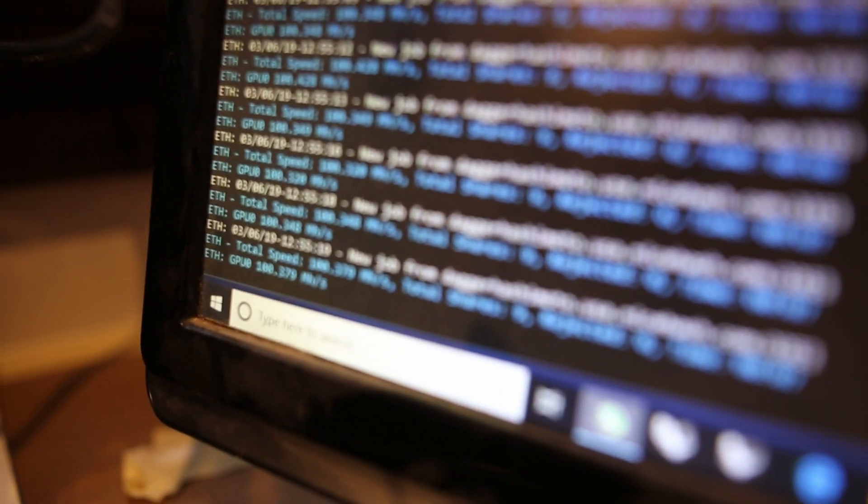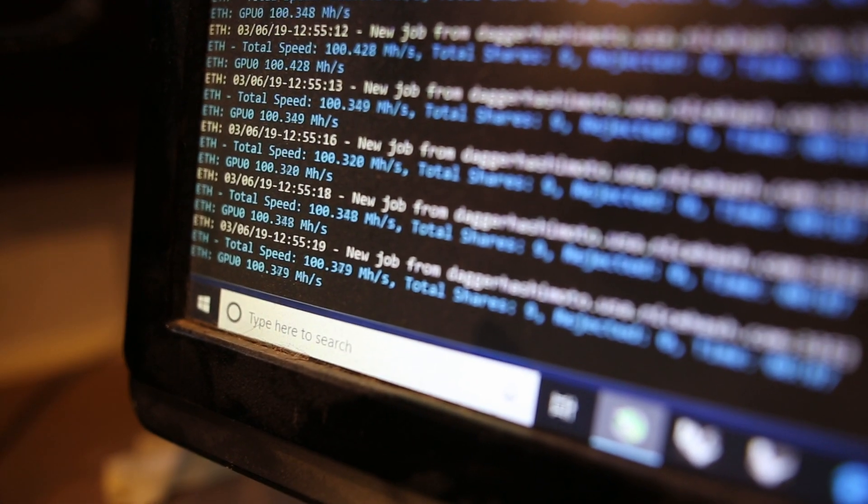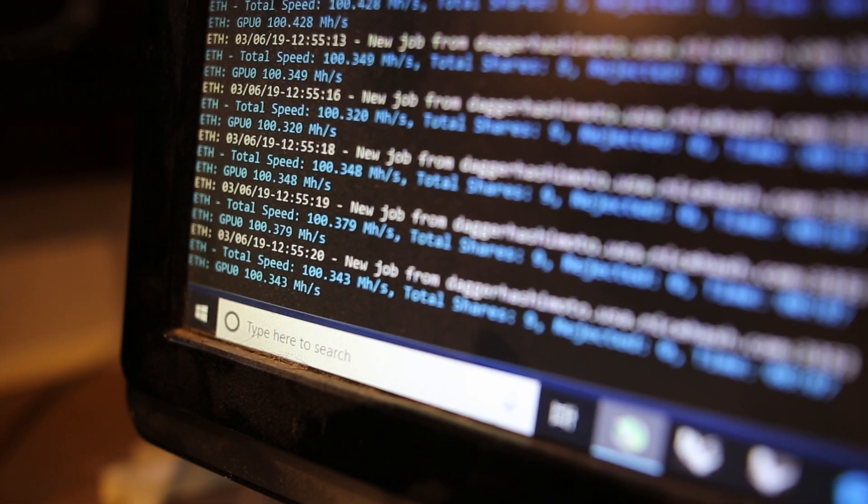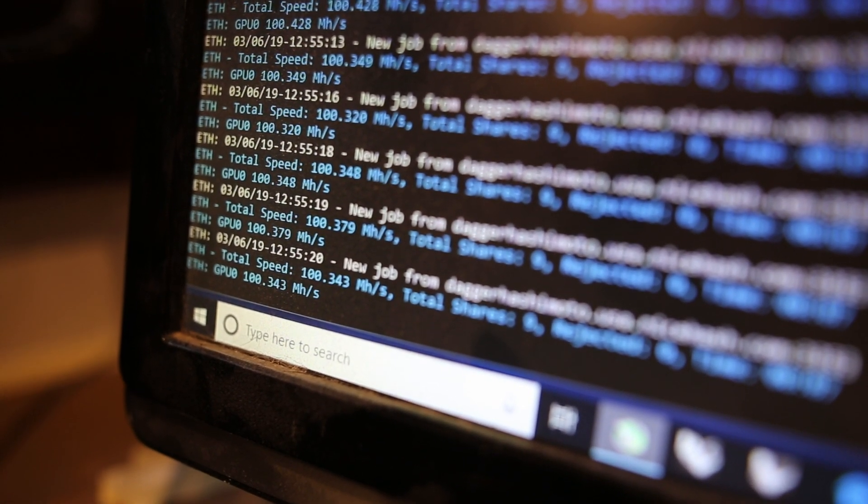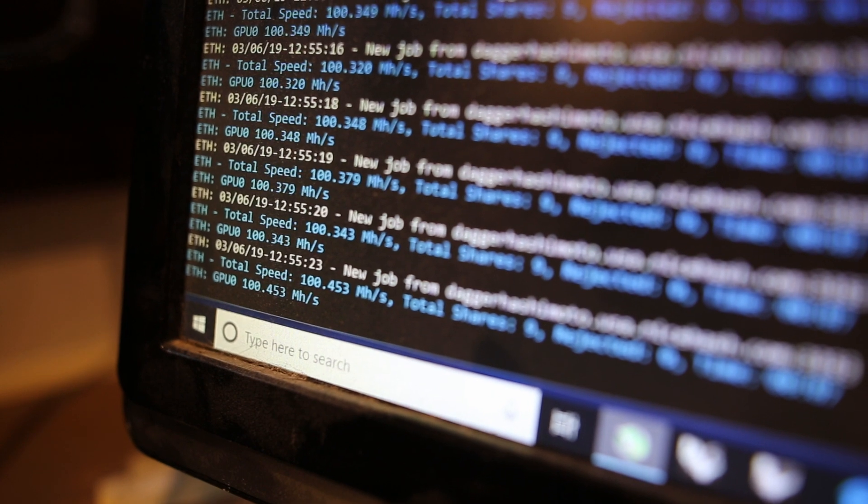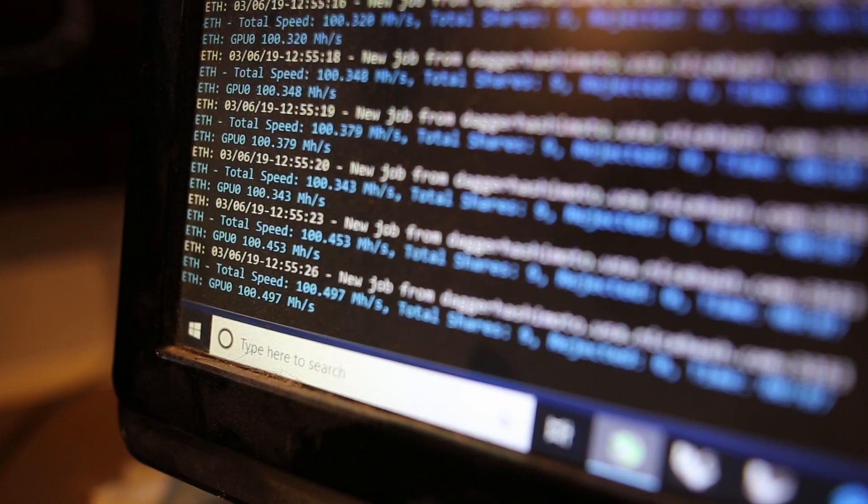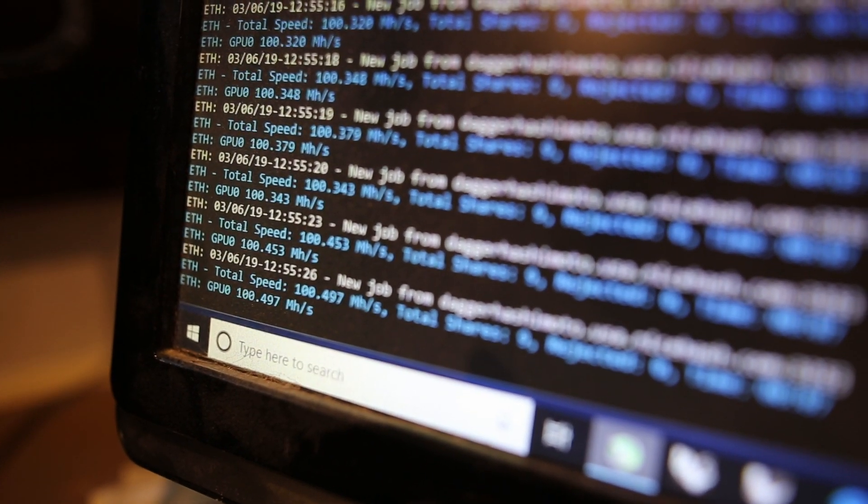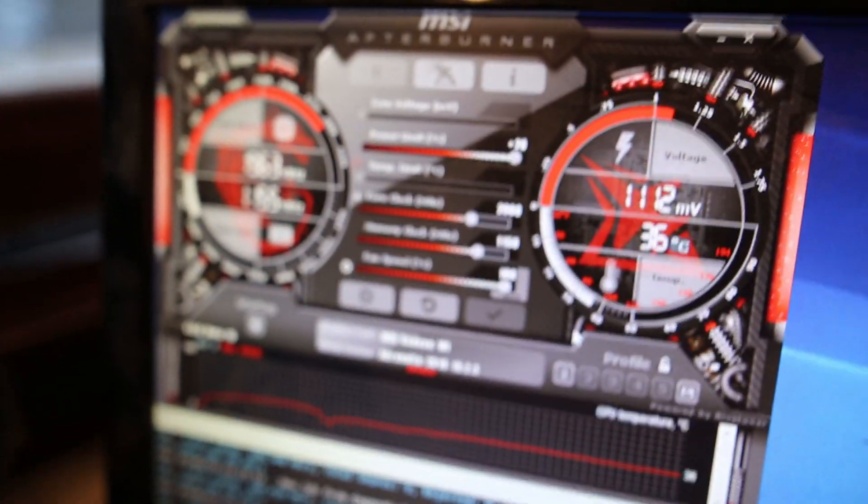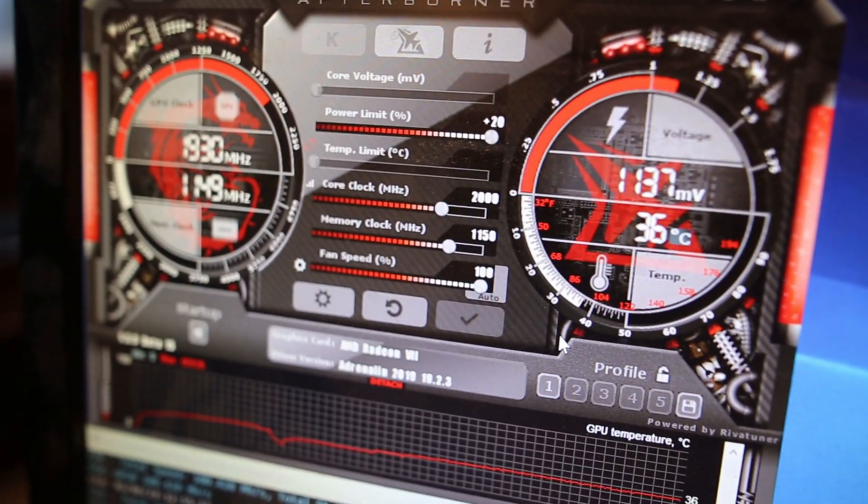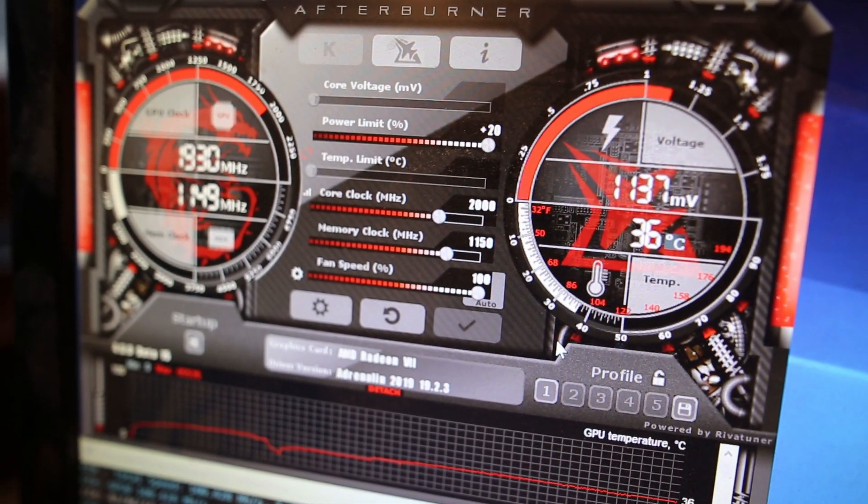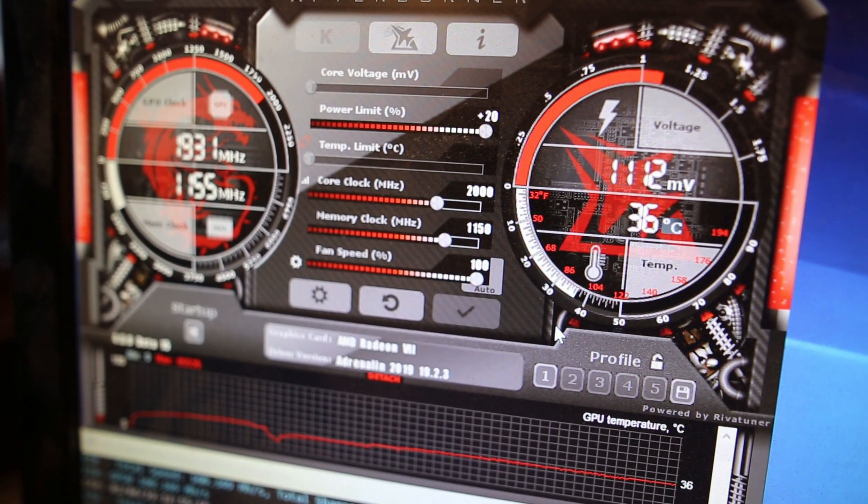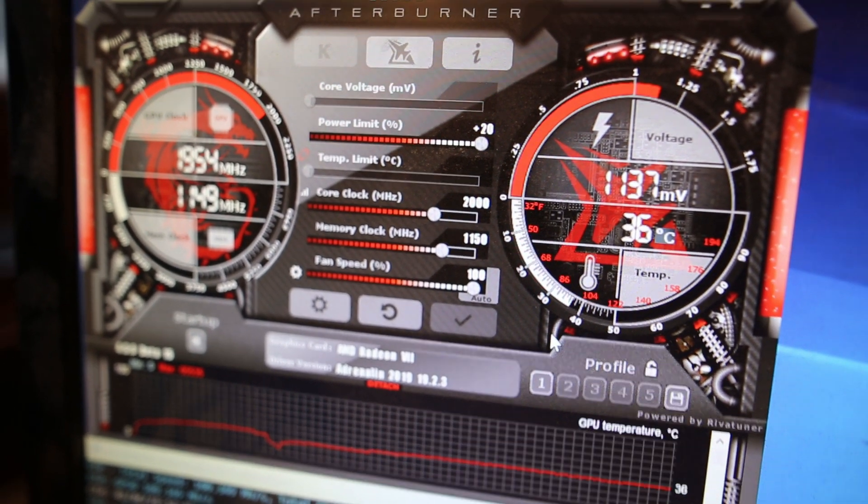I've got a Radeon 7 running at 100 megahash mining Ethereum, which is about 10 megahash higher than stock. In MSI Afterburner I've got the core clock at 2000, memory clock 1150, with a +20 power boost, running at 36 degrees Celsius.